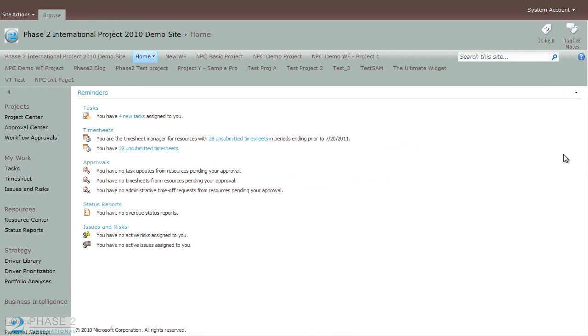Throughout Microsoft Project Web App, multiple OLAP databases can be delivered that contain the specific resources, projects, and custom fields that each group within your organization requires for its particular group reporting needs.